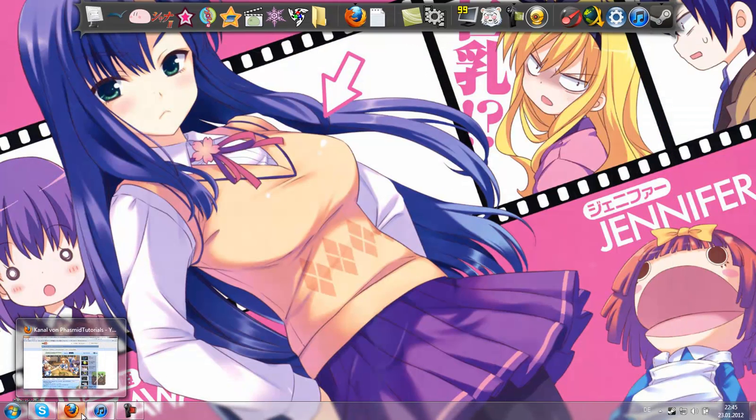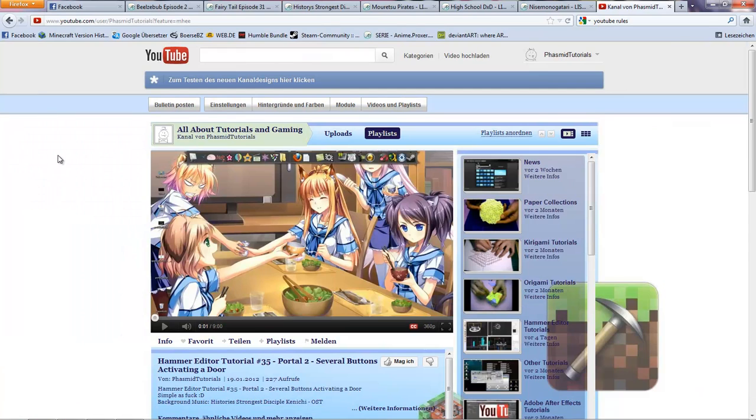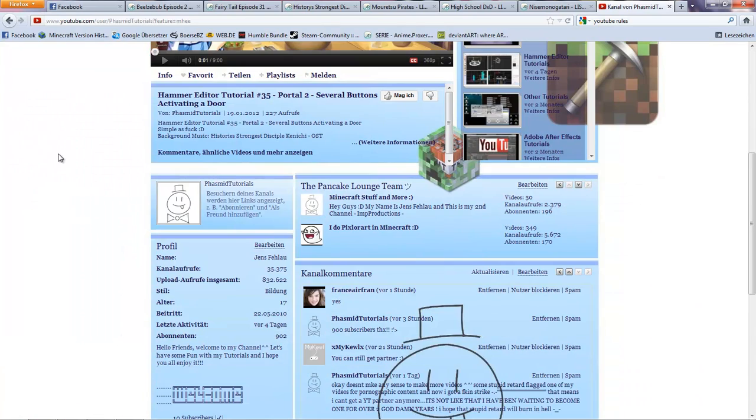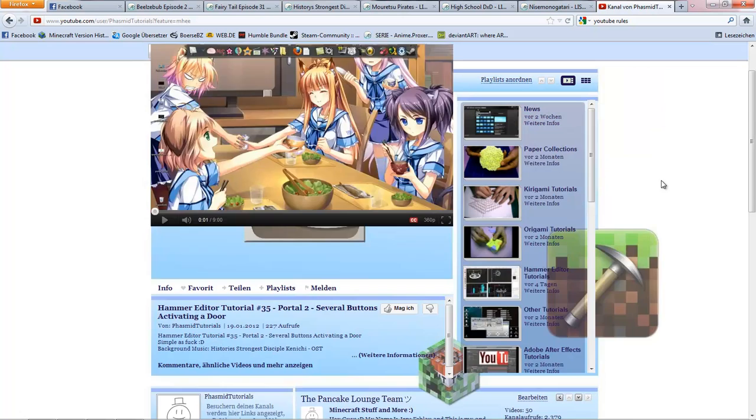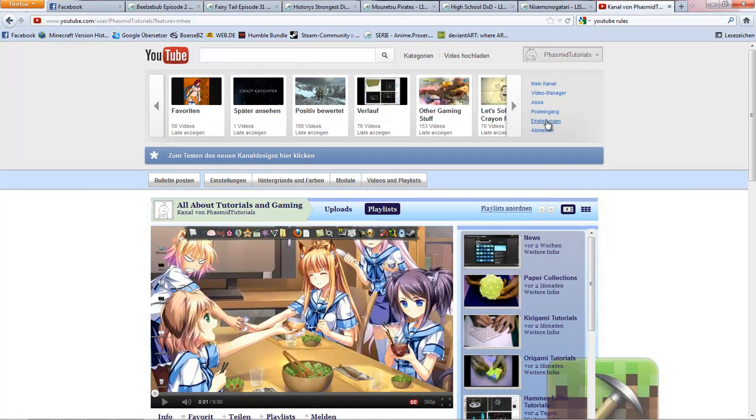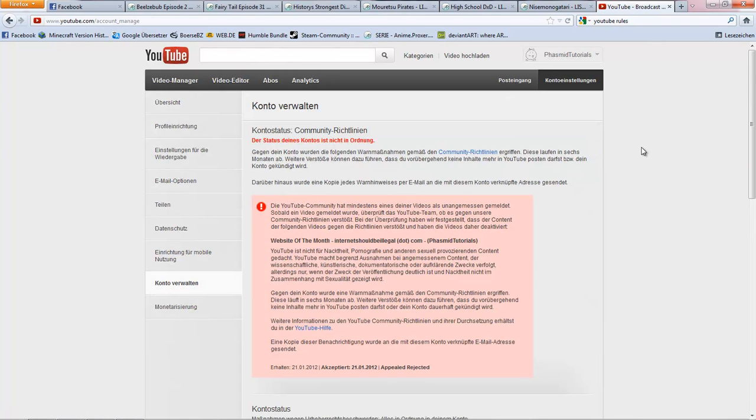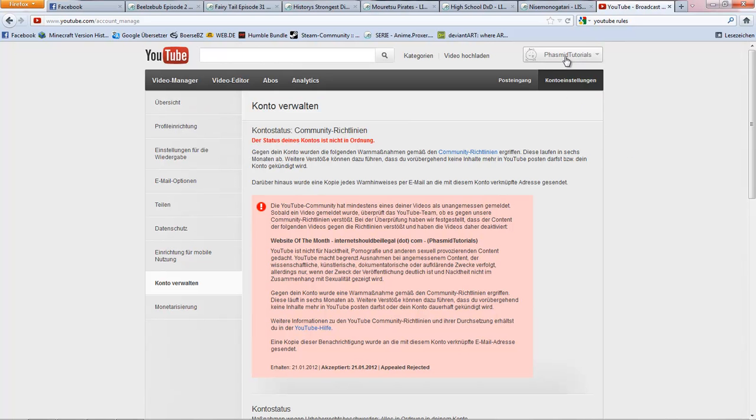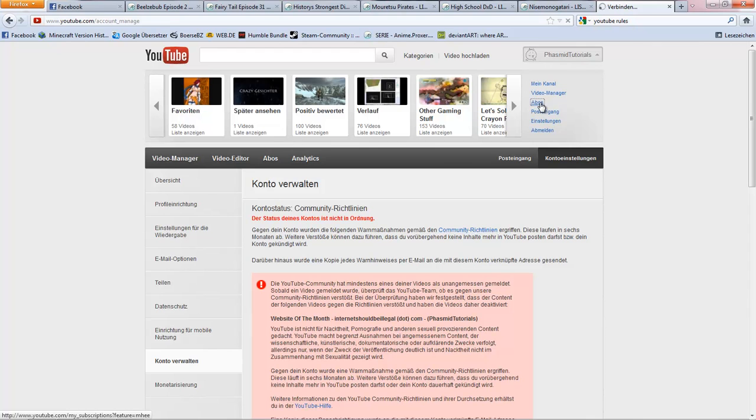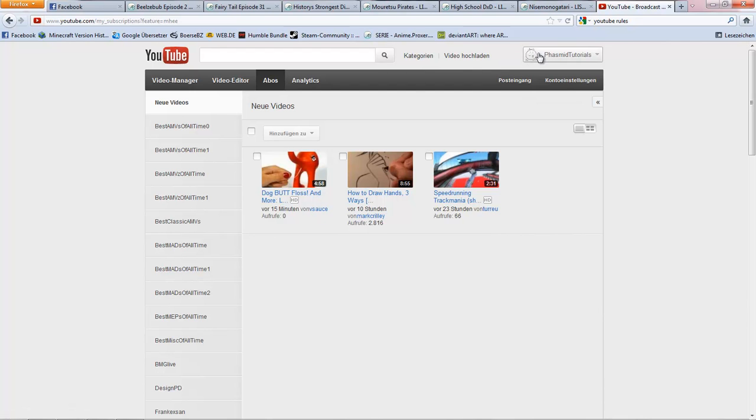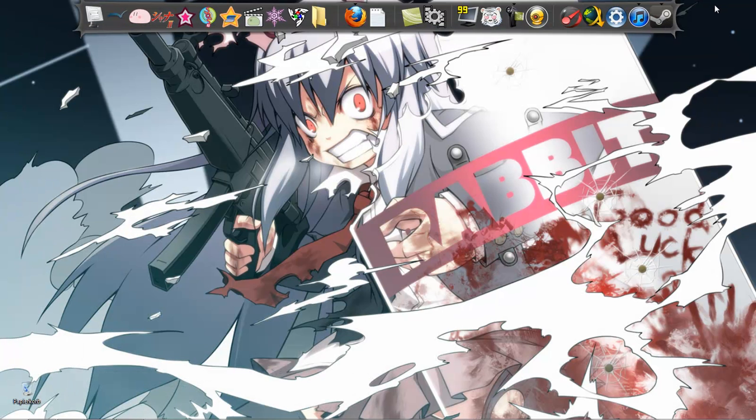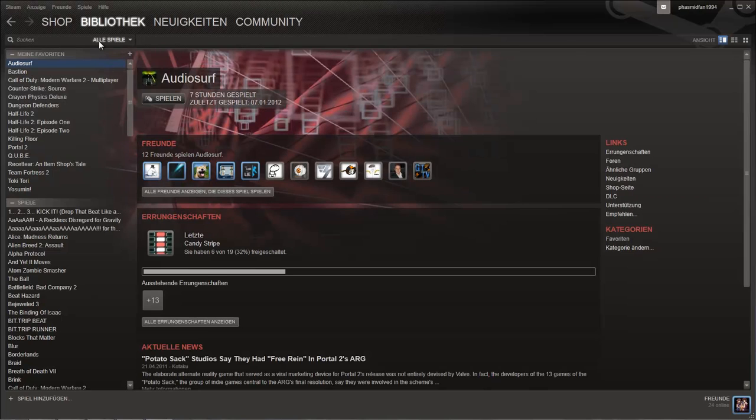Second thing. I guess some of you heard about it. Some retarded piece of shit had flagged one of my videos as pornographic content. I want to punch this piece of shit in the face but I can't because I don't know who it is. It doesn't matter now. Oh, we posted a new video. I need to watch it after this tutorial. But I will see if I can get a YouTube partner in six months. We will see. I think that's all and now let's start with the tutorial.